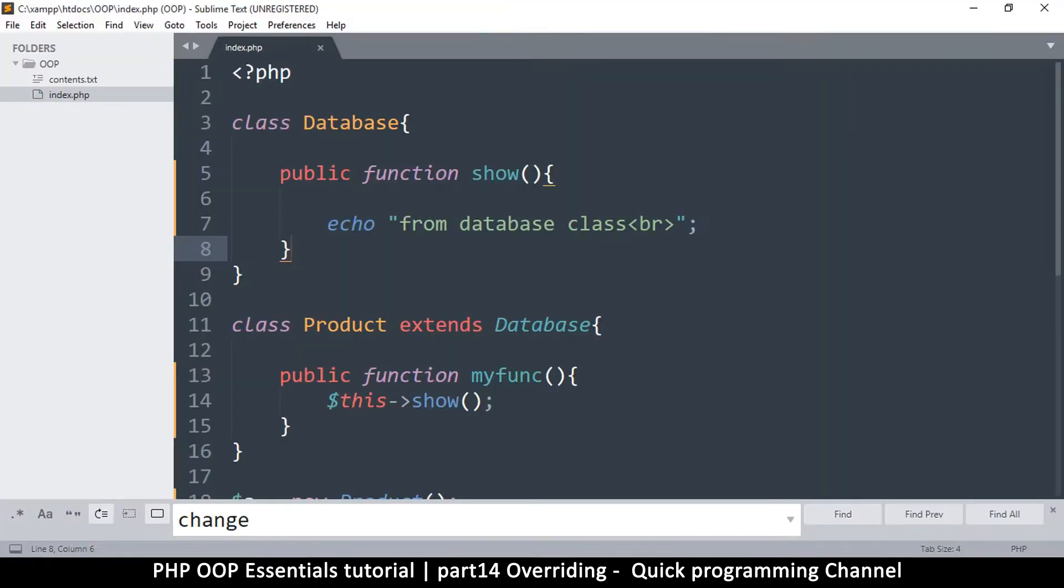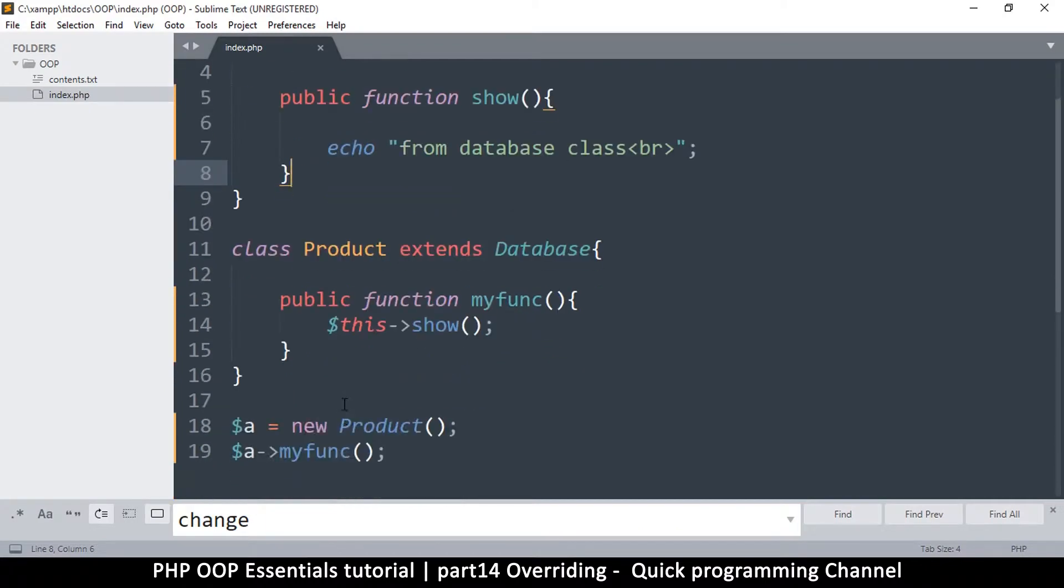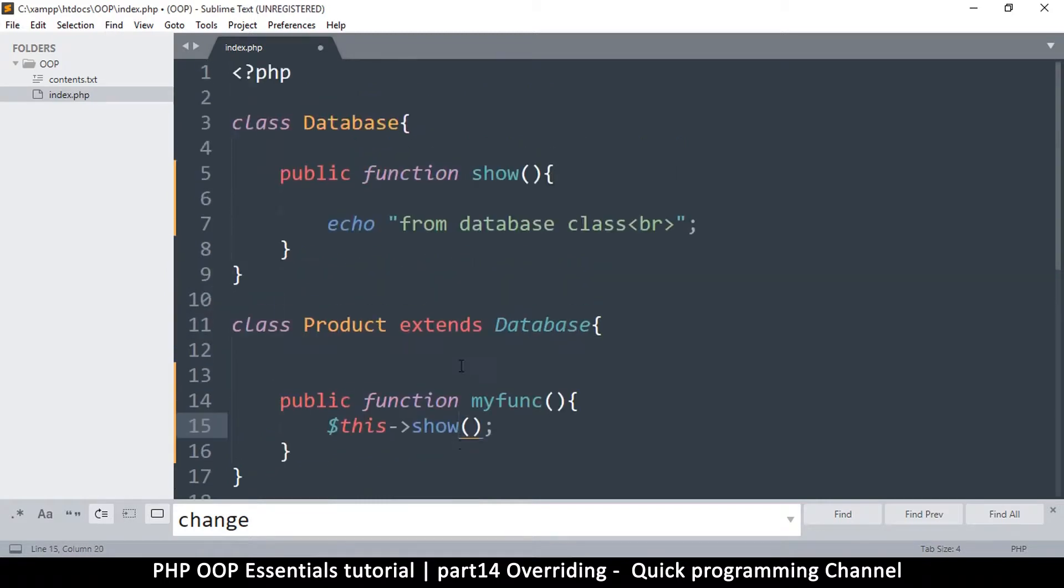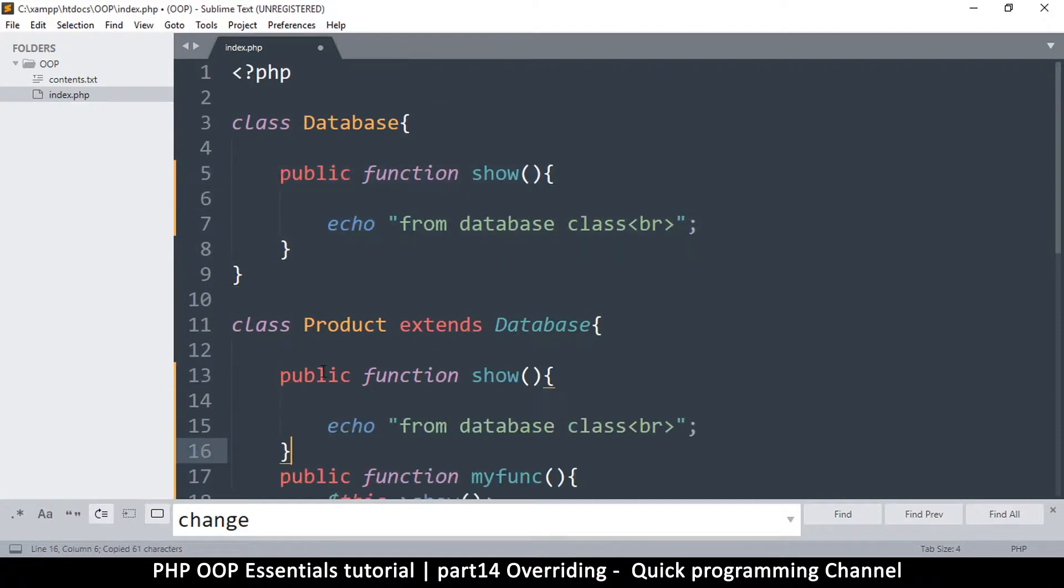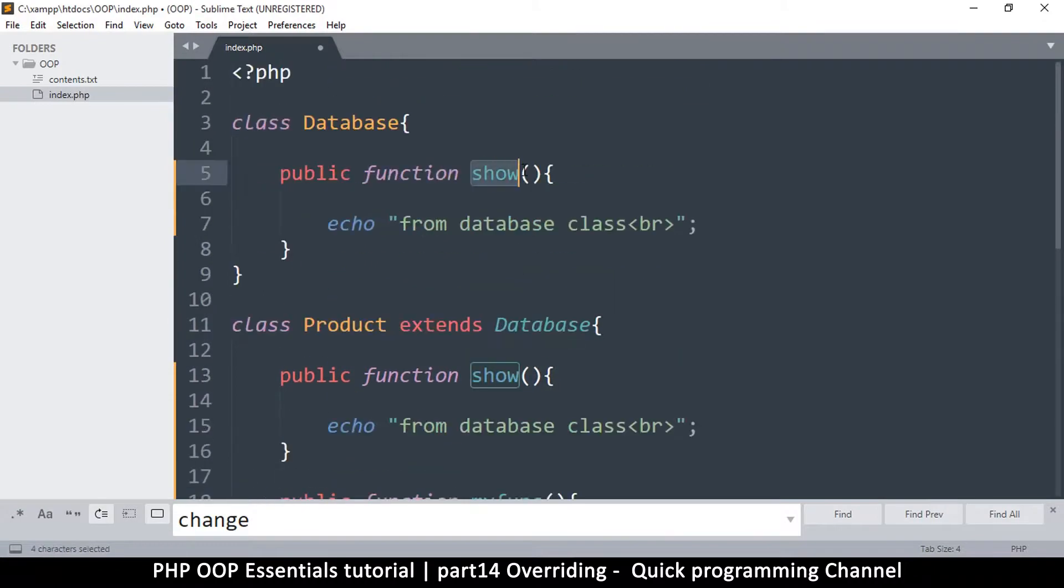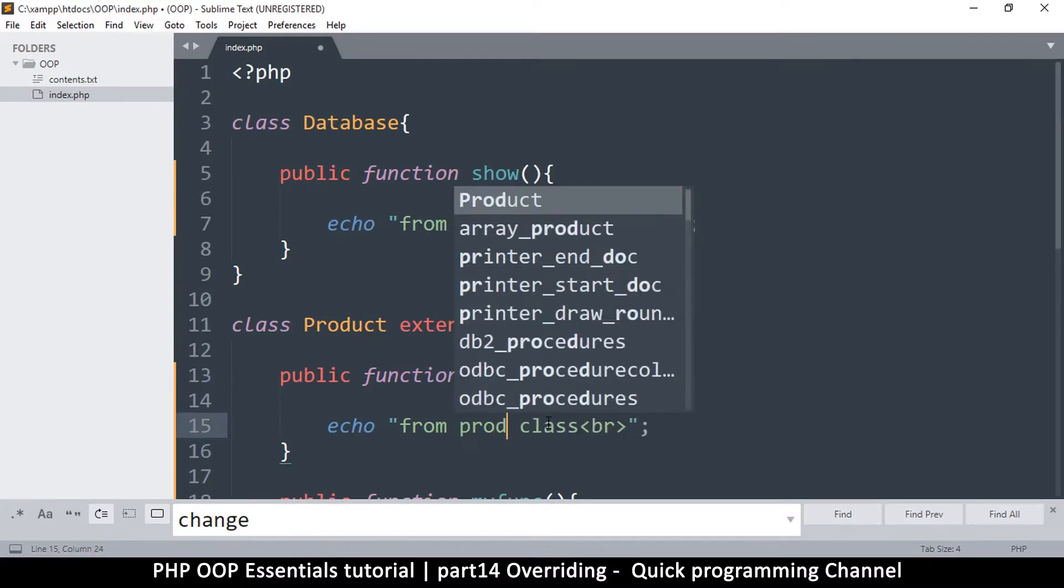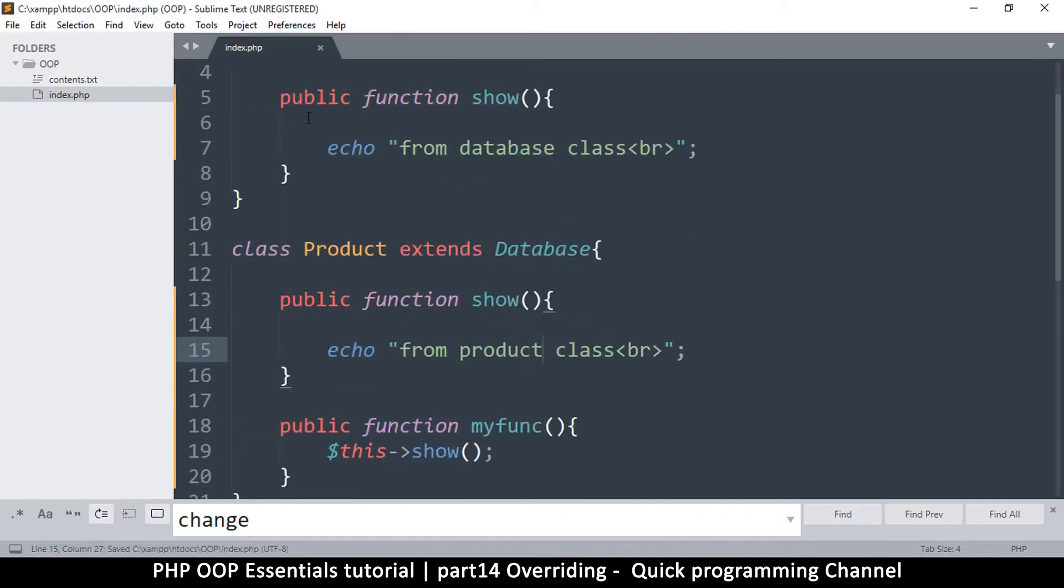Now the thing is, if I have another function here, you see this show caused that one. But if I copy this function and put it here and just say from product class. If you notice, the name is exactly the same.